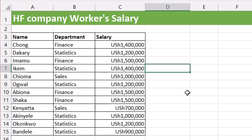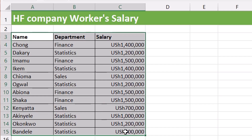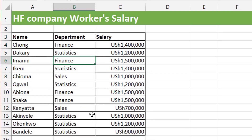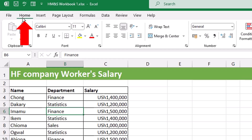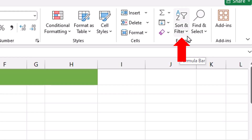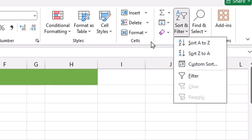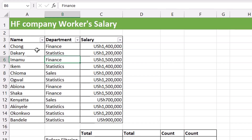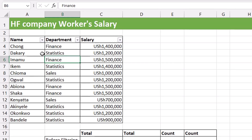When filtering your data, avoid highlighting your entire dataset unless it's a small one like ours. You simply need to click on a single cell within your dataset and then start doing your data analysis. To apply a filter there are many ways: you can go to the Home tab, then the Editing group, and click Sort & Filter, then Filter. You can also go to the Data tab and click the Filter button in the Sort & Filter group.